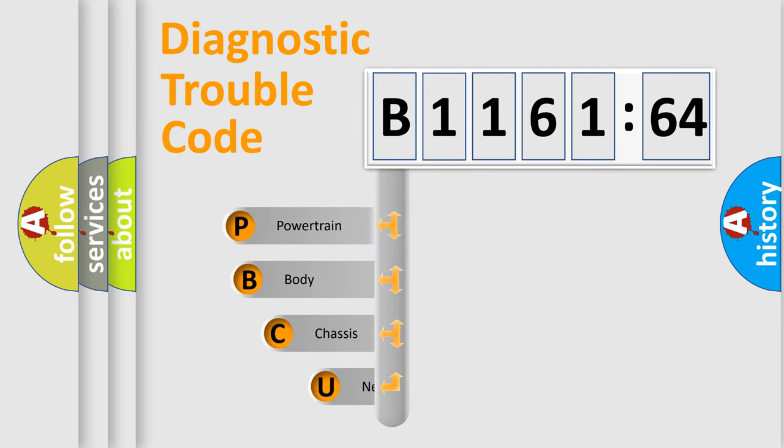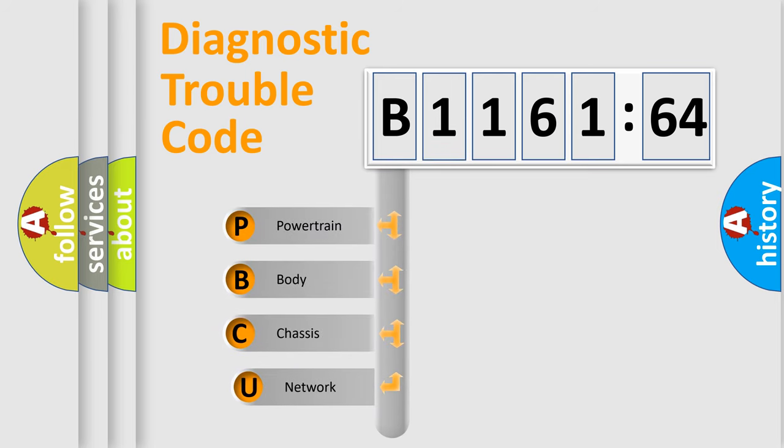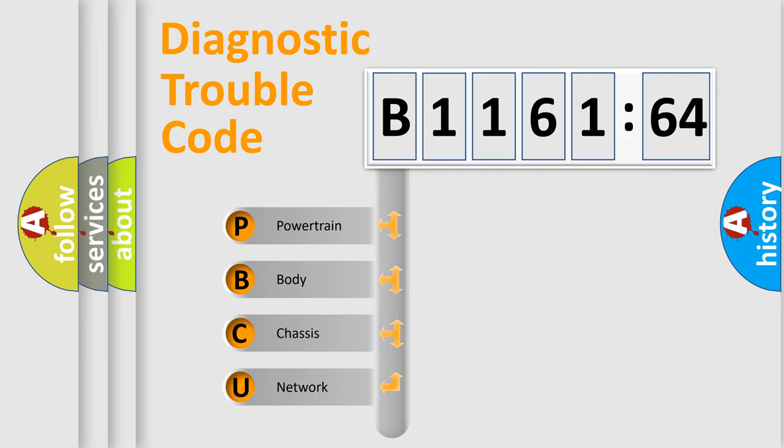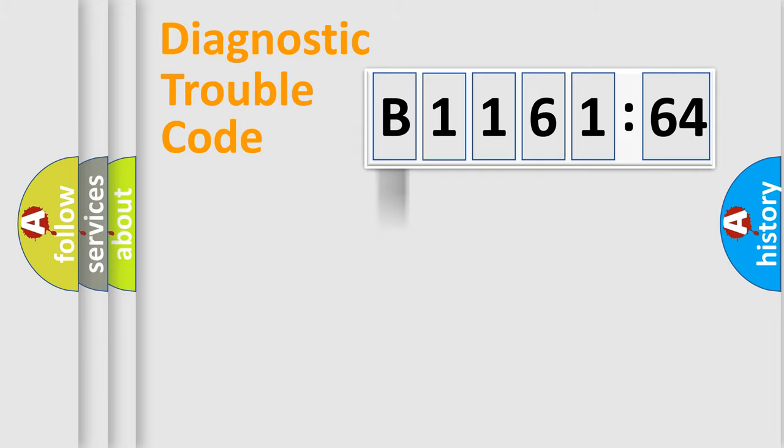First, let's look at the history of diagnostic fault code composition according to the OBD2 protocol, which is unified for all automakers since 2000. We divide the electric system of automobile into four basic units.